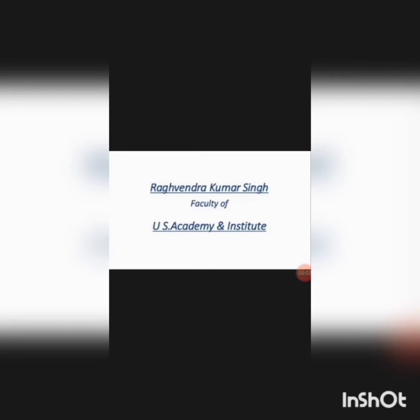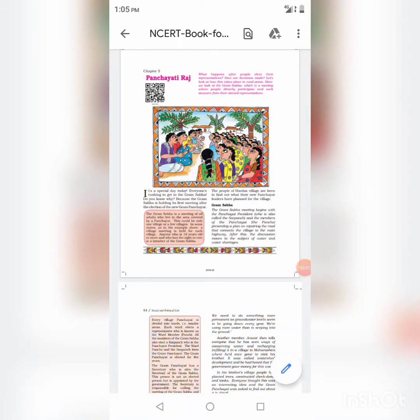Hello students, I am Ragmin Kumar Singh, Faculty of U.S. Academy and Institute. Today we will discuss Class 6 Civics, Fifth Chapter: Panchayati Raj.